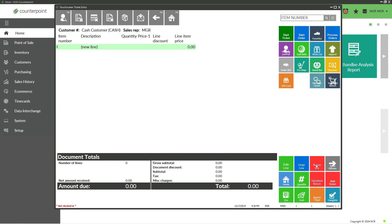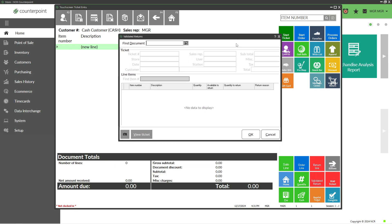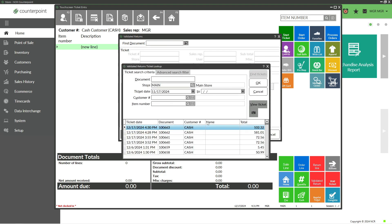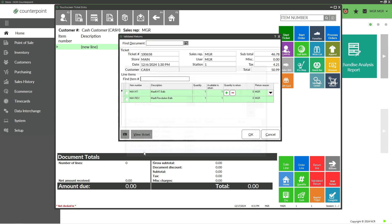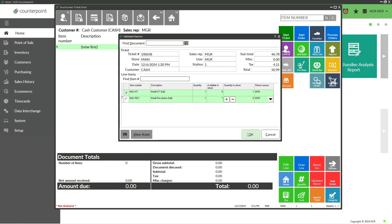In that example, I was using the Return Line function. There's another ability in Counterpoint for returns called Validated Returns. The point of a validated return is that instead of just returning any item, I can verify the original purchase. If I have the receipt, I could scan the barcode at the bottom. In this case, I'll look up the ticket based on a date range—let's say December 6th—and identify the right sale. I can pick and choose what I want to return on this ticket. The huge advantage of validated returns is we're verifying the original sale tied to the original customer, and we're returning the items they exactly bought at the price they exactly paid, which is good for retailers.